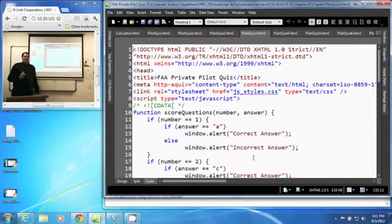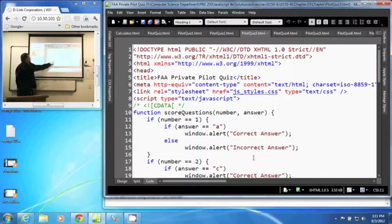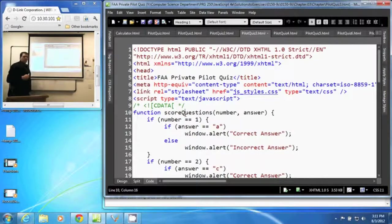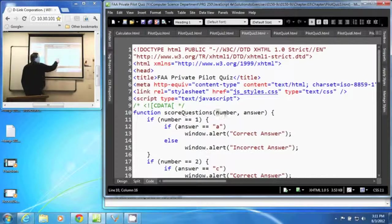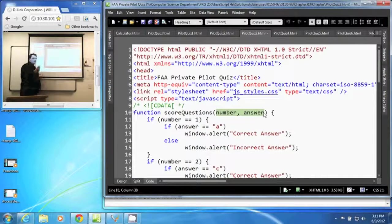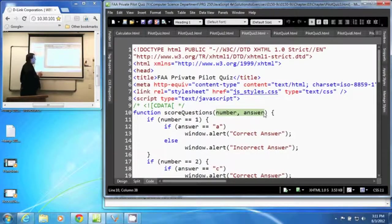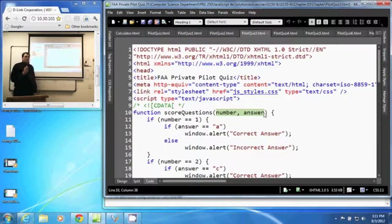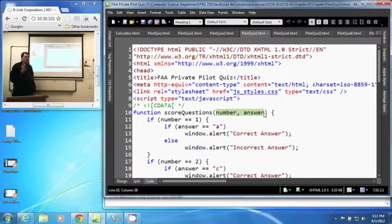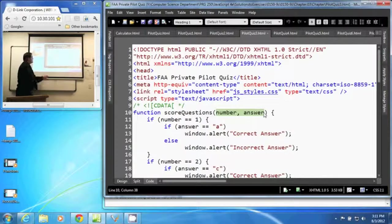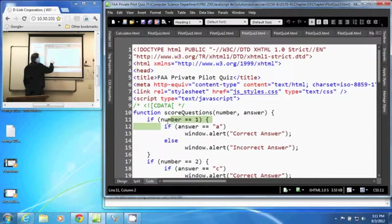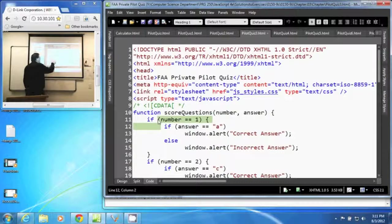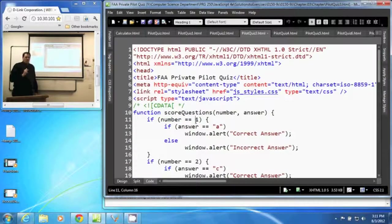We have decided to create one function to score all the questions in our document. That function receives two arguments, number and answer. What number question and the answer to that. It's going to do a test to find out which number question are we looking at. So right here, we have our test, if number is equal to one. So if it's the first question, then we do something.